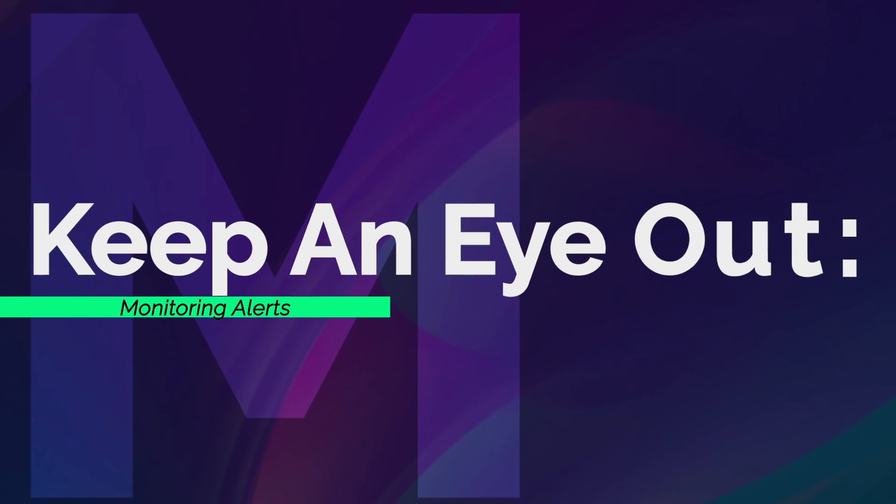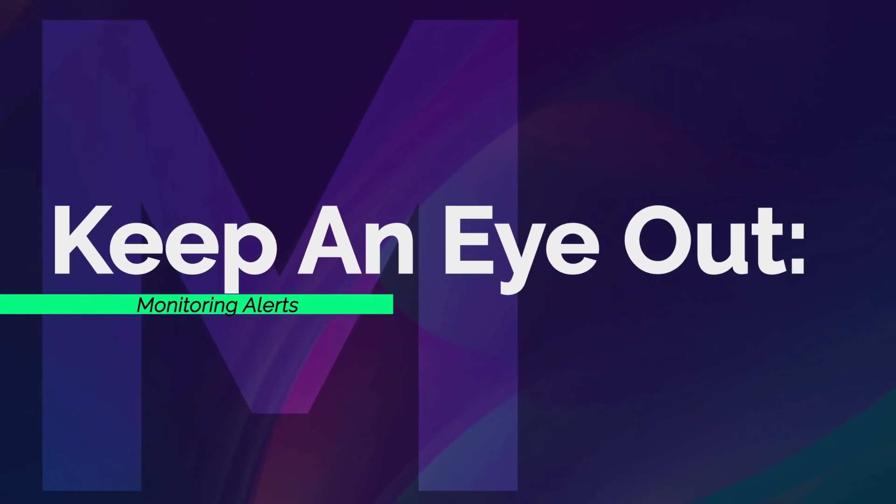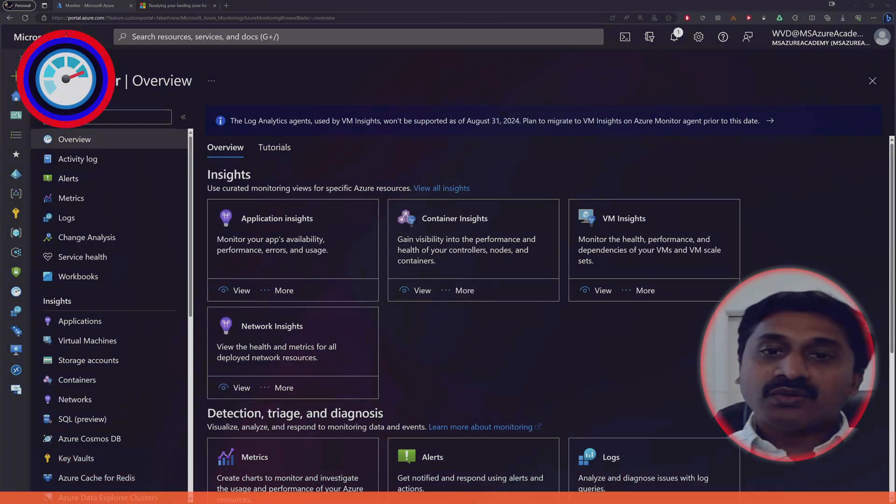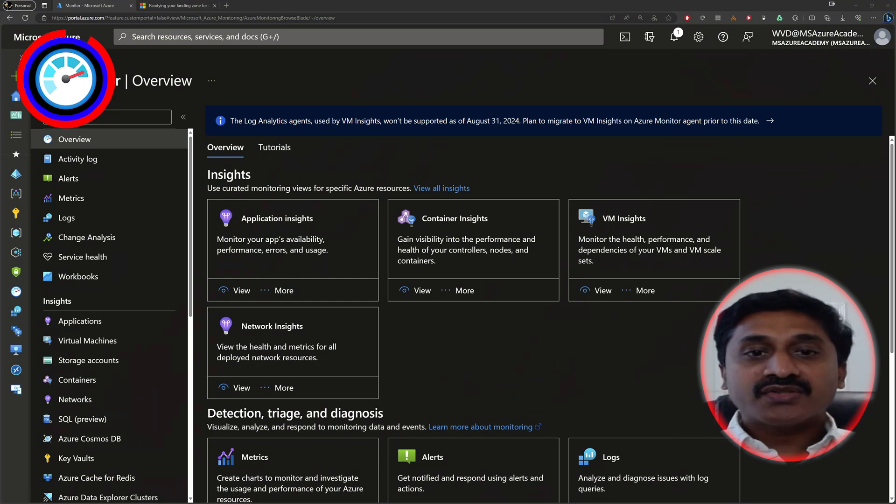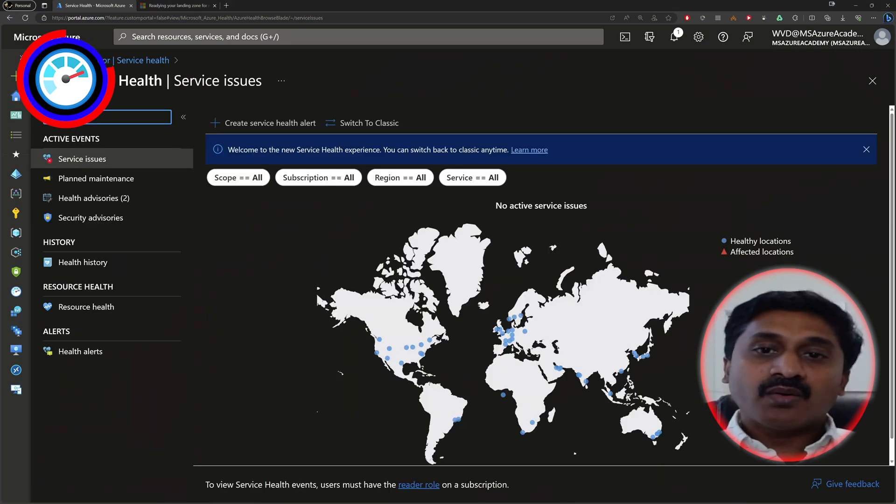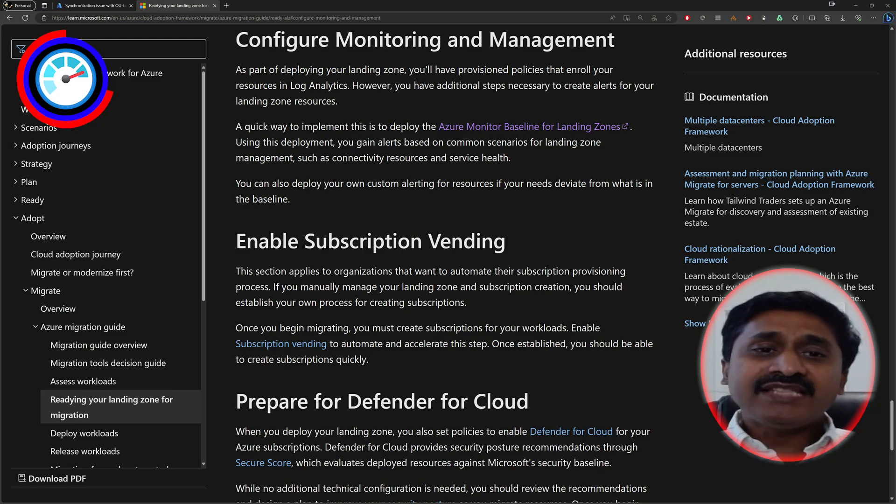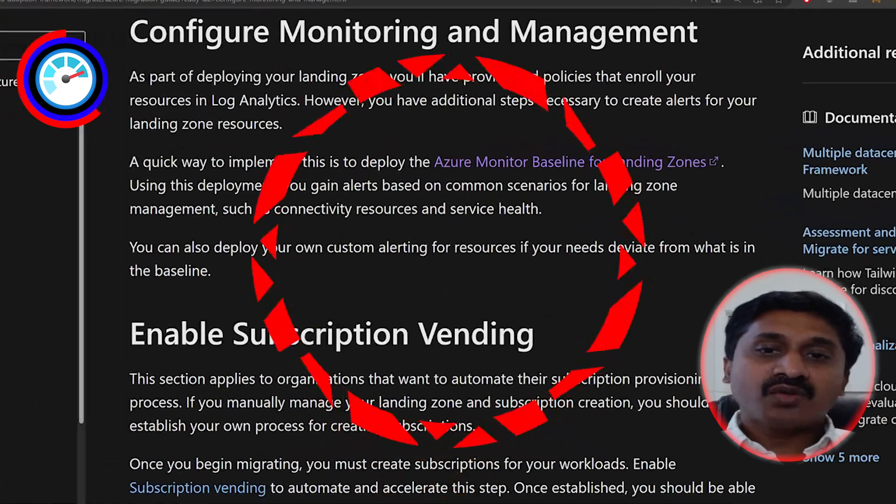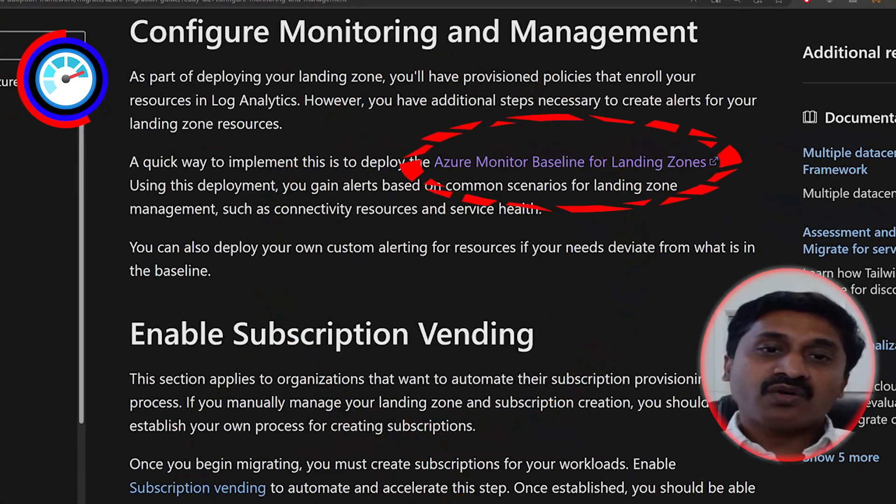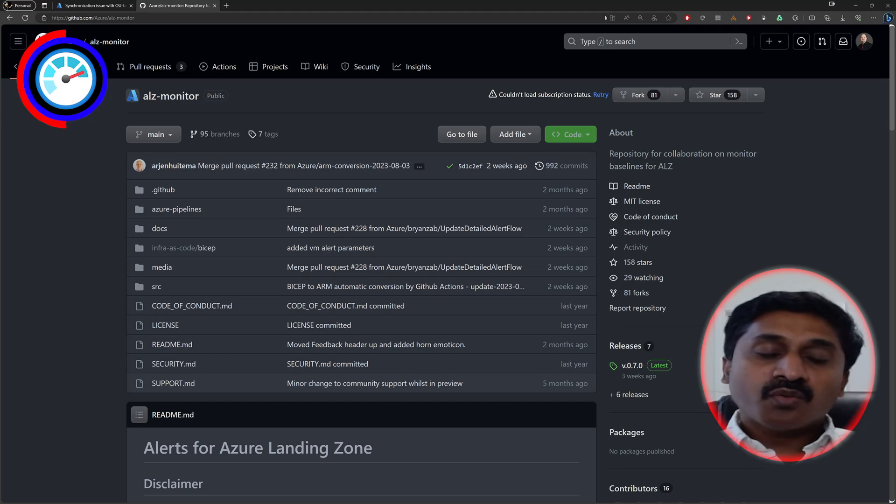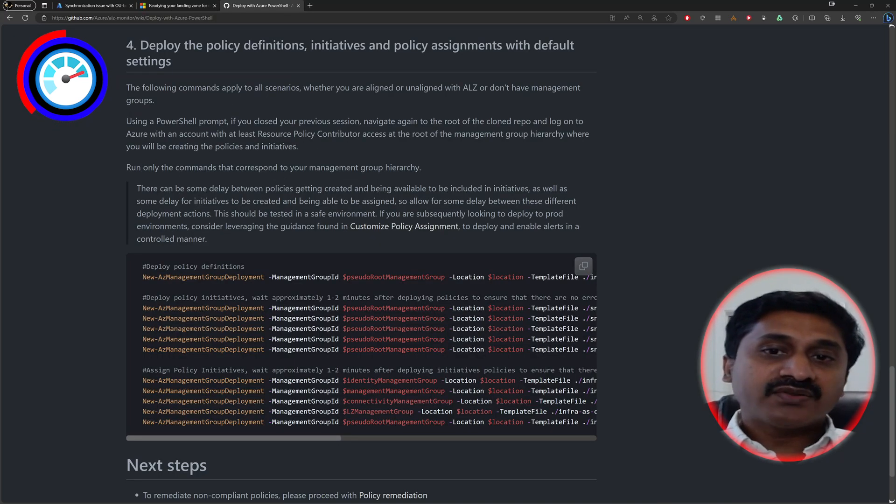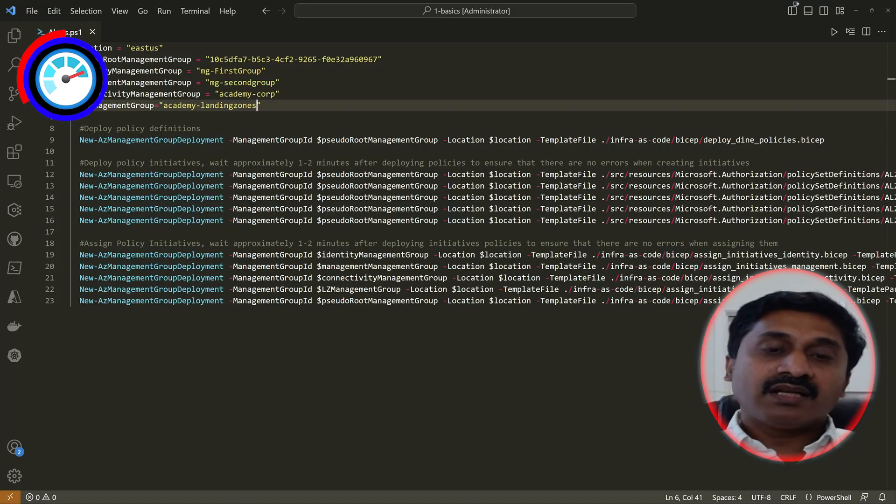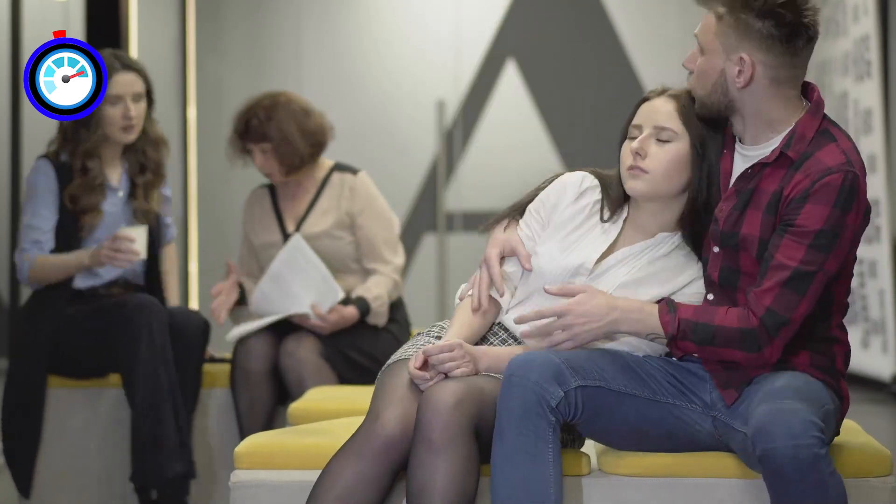As part of deploying your landing zone, it is important for you to monitor your new cloud resources as well as Azure service health. So you know everything is running in the cloud as it should be. The easiest way to do this is deploying the Azure monitor baseline for landing zone. This will use Azure policy to set up the monitoring alerts we all need for landing zone management, like your VM and cloud services health. That way you can get notified on anything that goes wrong so you can deal with it fast.